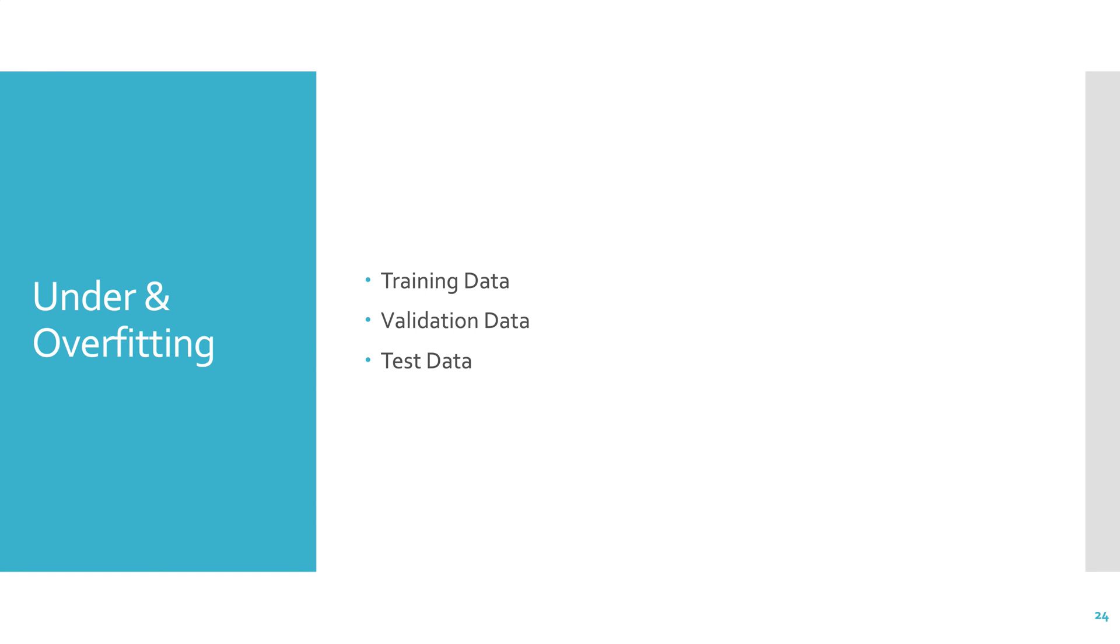So you're training the model on the training data, and every now and again you stop training and you take your model as it currently exists and you test it on the validation data to see how you're doing. You typically separate the data as 60 to 70 percent for training and 10 to 20 for validation and 10 to 20 percent for test data.